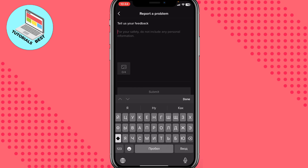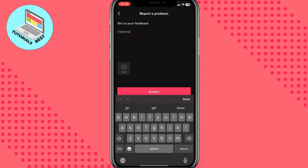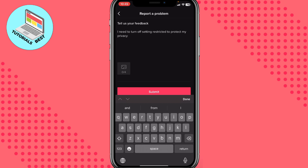Now we need to explain our problem. Write something like this: 'I need to turn off the setting restricted to protect my privacy.' After that, add some screenshots if you want to prove that you had this problem, and then click Submit.